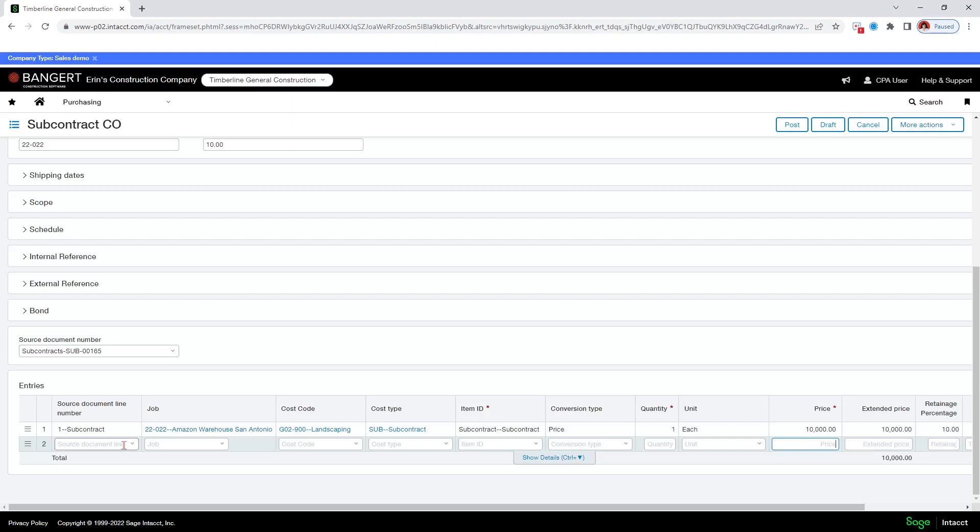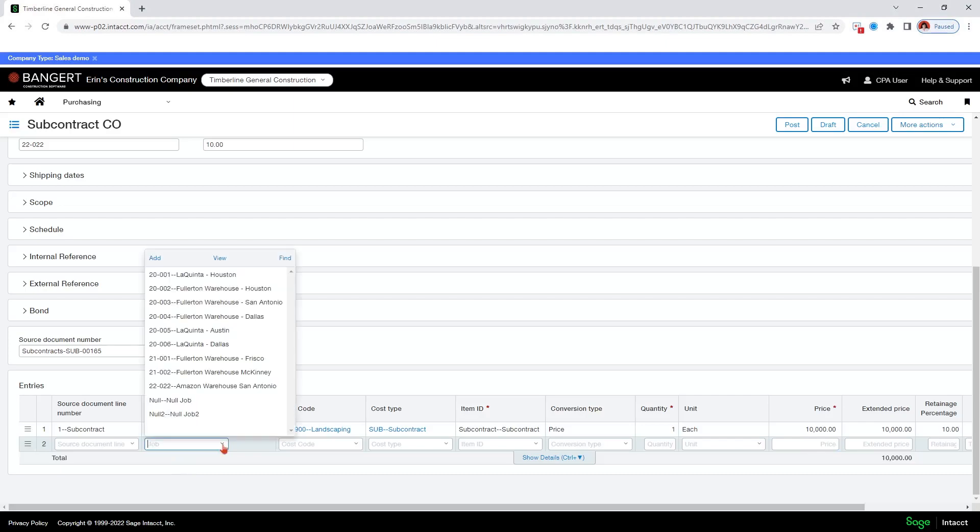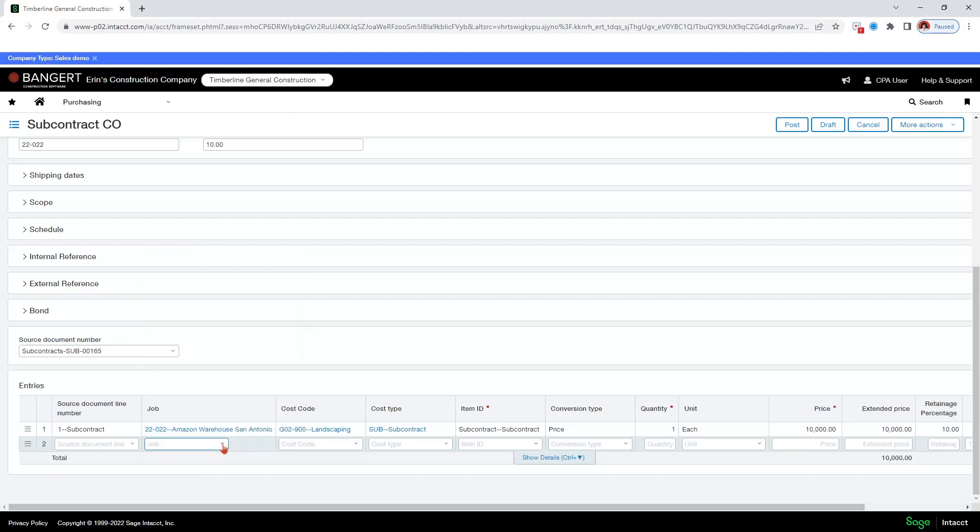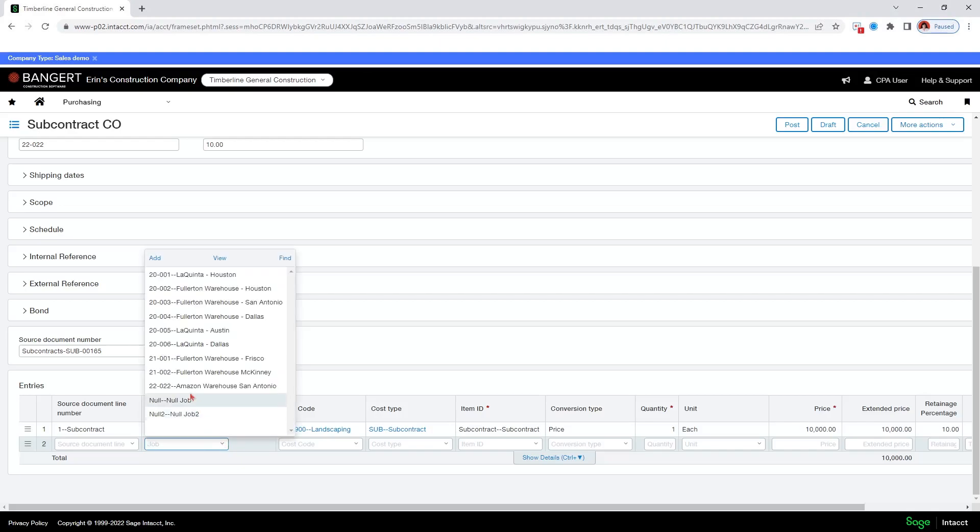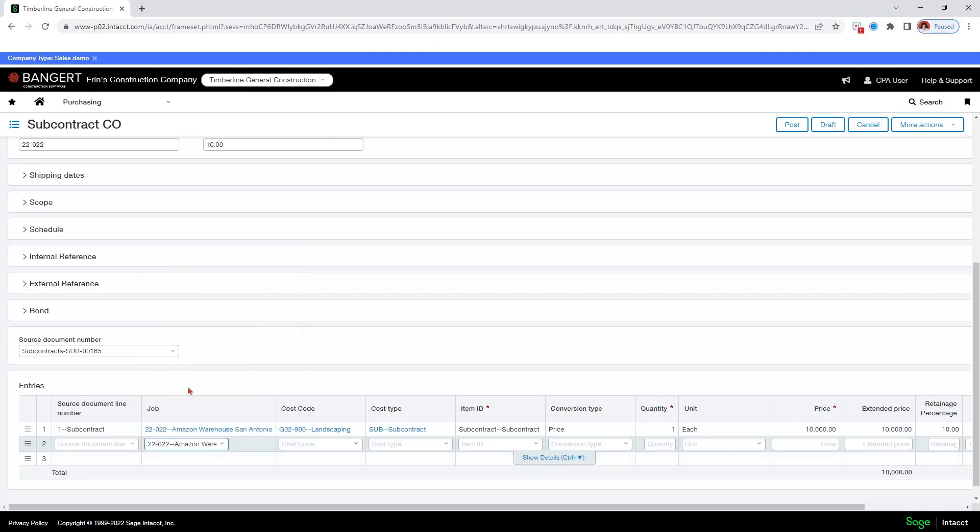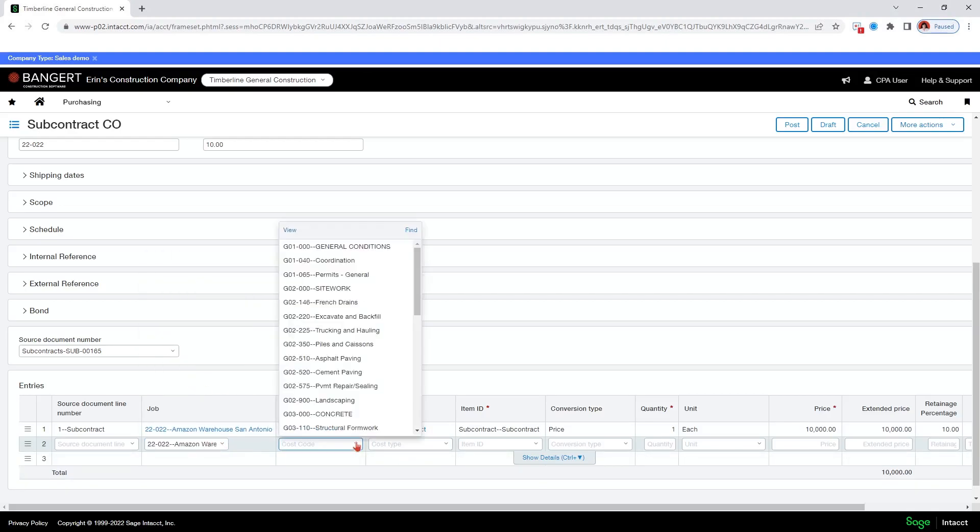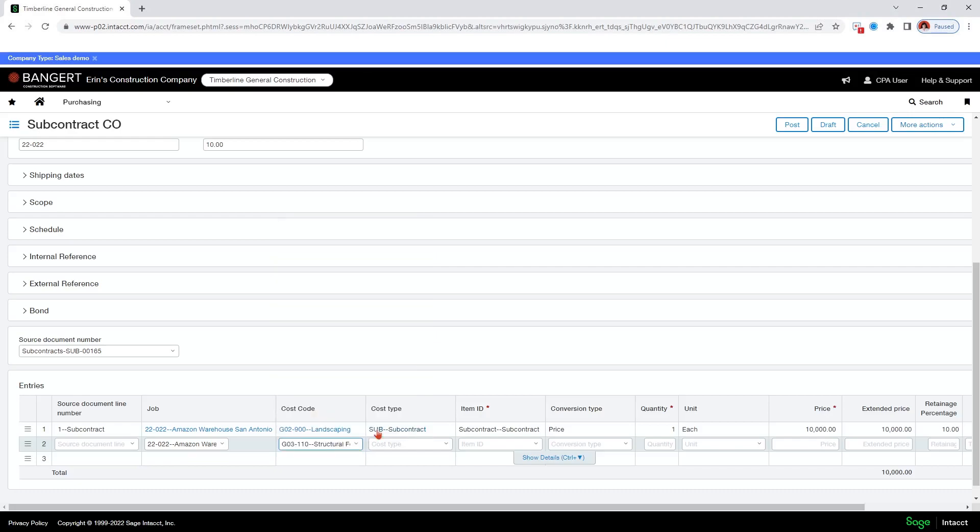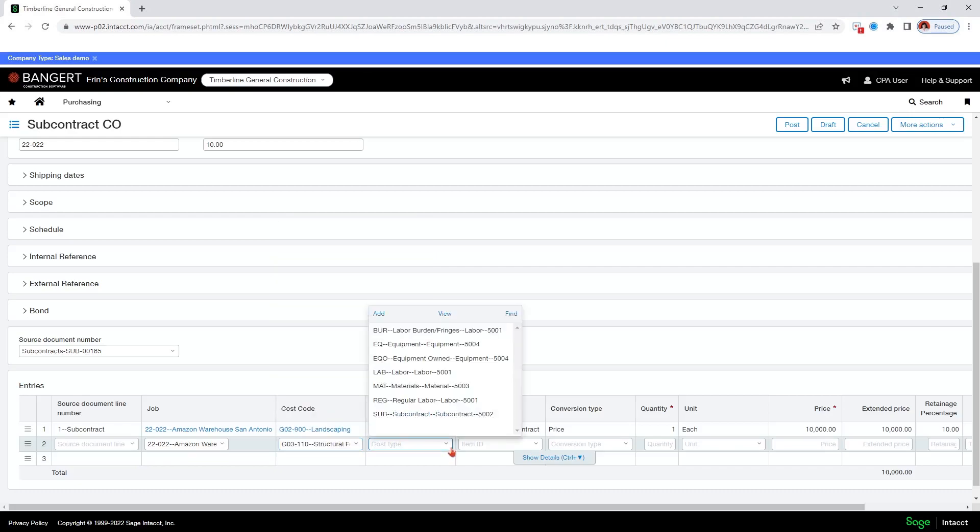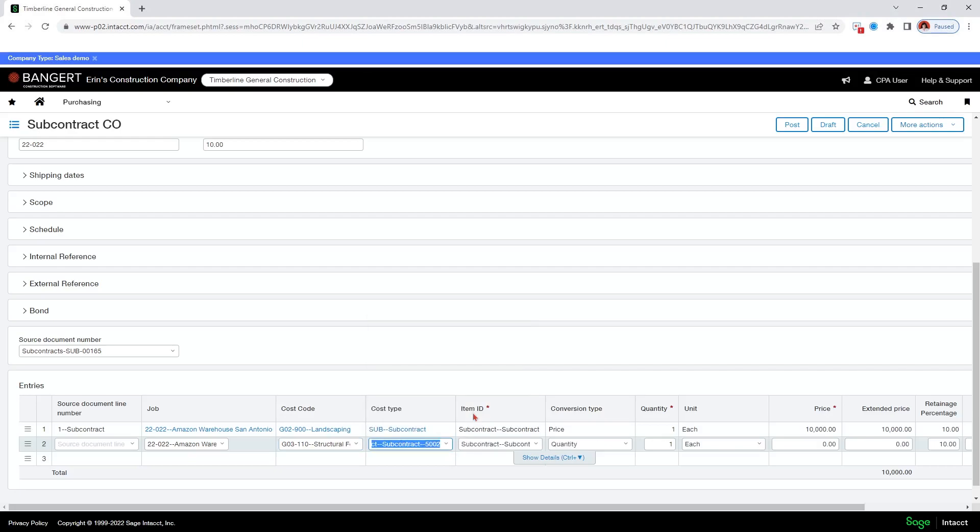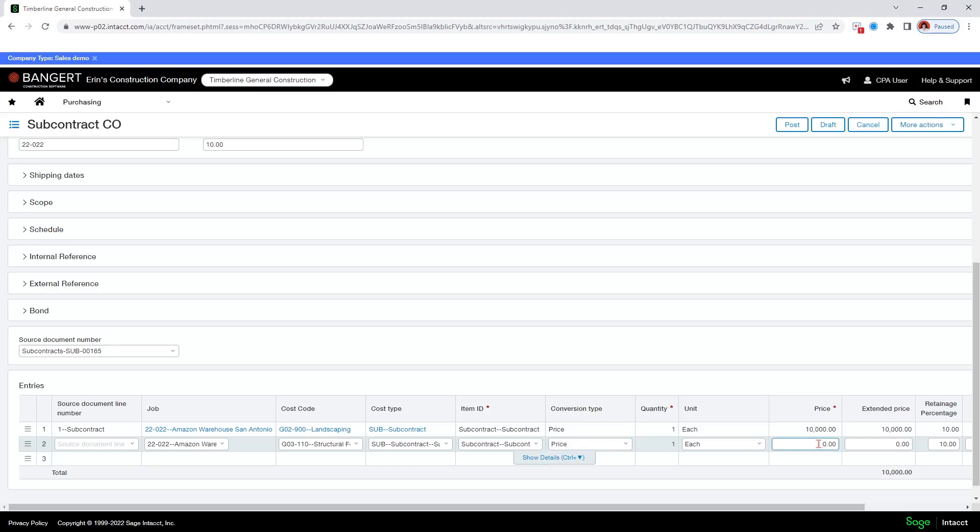I'm going to go ahead and add a new row. I don't need to add a document line number that will happen automatically. So I'm going to add it to this same job. I'm going to give it a different cost code. Cost type, we'll call that also subcontract. And subcontract, this is going to be price. I don't need quantities on this one. And I'm going to say 5,000 here.